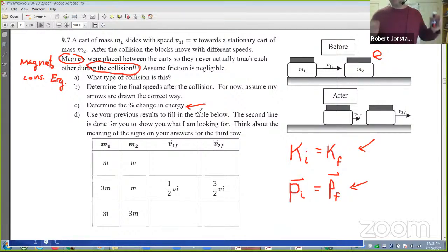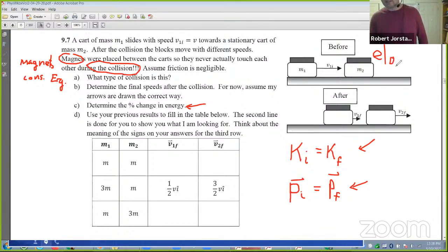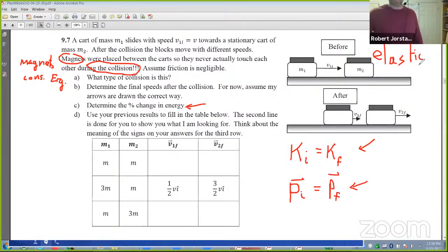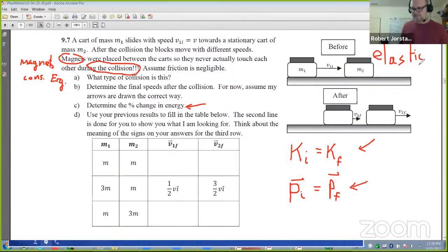I should have said this was elastic. I started writing and got distracted. So we say that's elastic. Okay, so far so good on that. I'm going to let you work on that one at home.